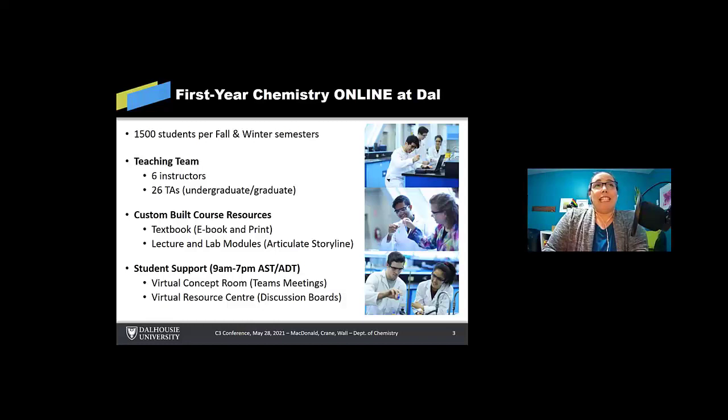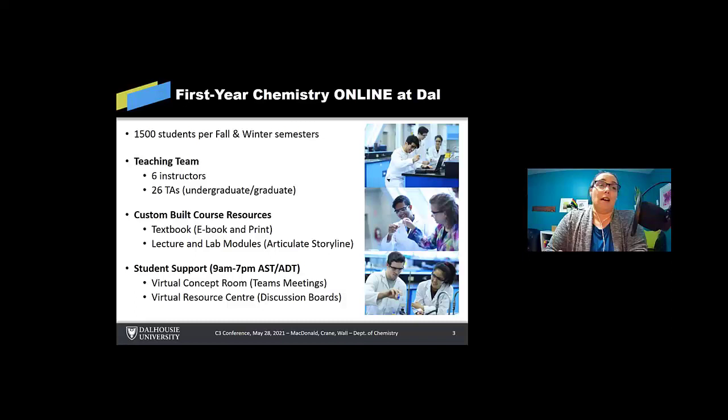We have a teaching team this year of six instructors, 26 teaching assistants from the undergraduate and graduate student levels. Our course is custom built, so it's a custom textbook written in house. This year it had an ebook, which Mark had a lot to do with getting on board.